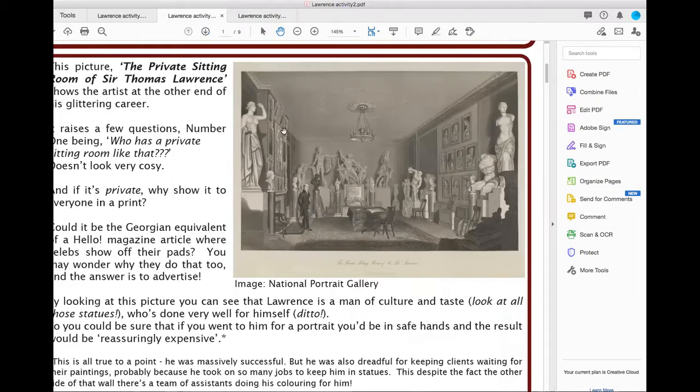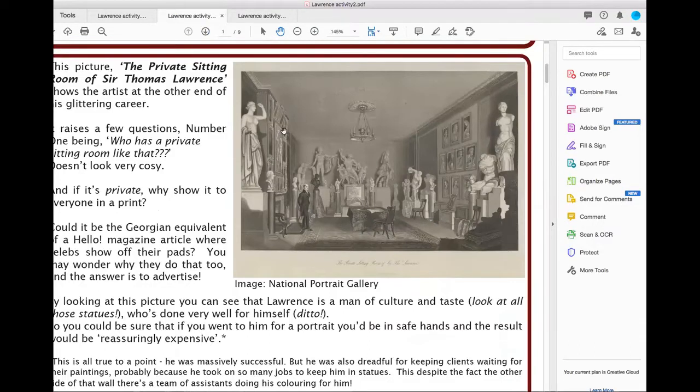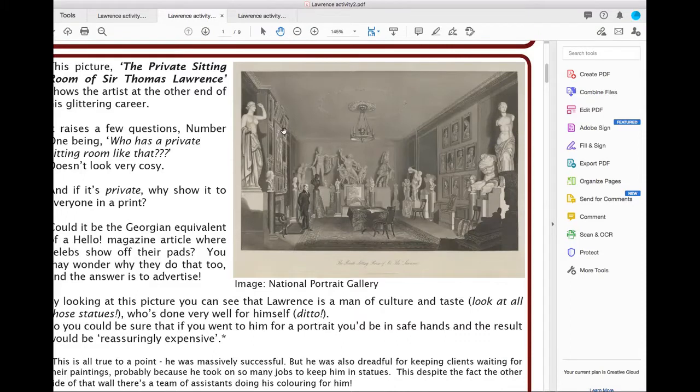It doesn't look like a cozy private sitting room and it raises the question: if it is your private sitting room, why have you put it in a print for everyone to see? The best guess I had was that it's a Georgian equivalent of a Hello magazine article where you see people hanging out in their glamorous pads.